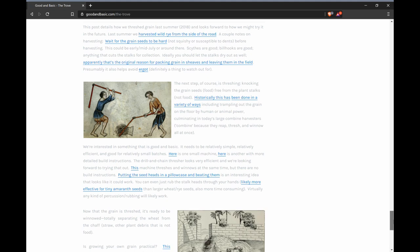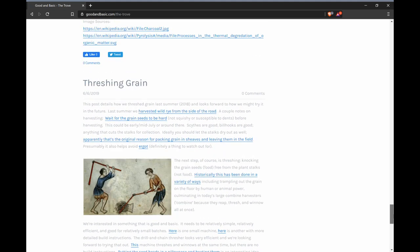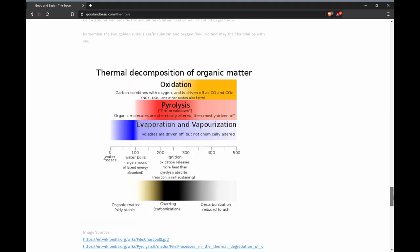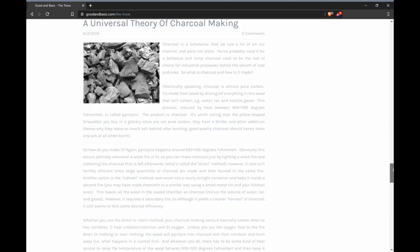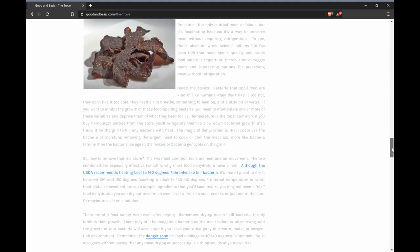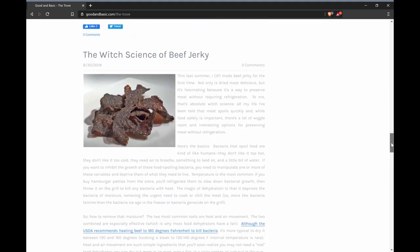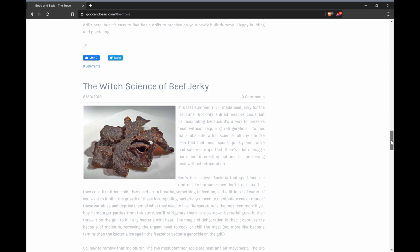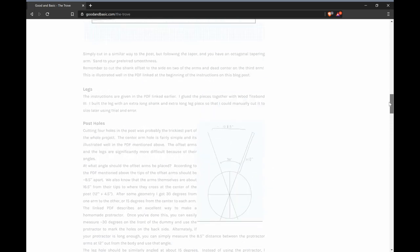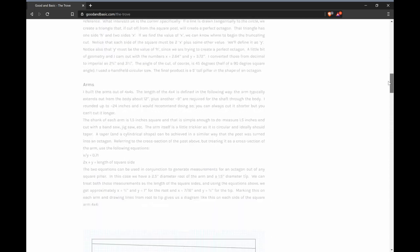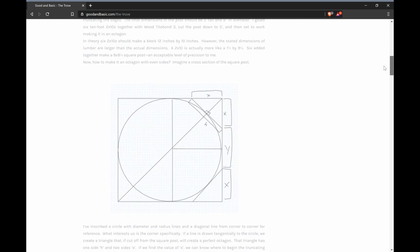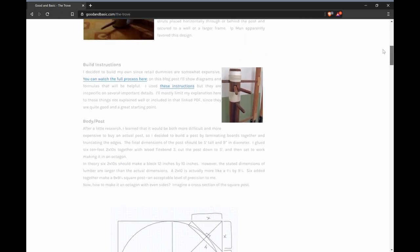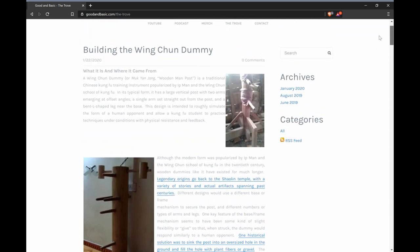Want to know about how threshing used to be done? It is there. Curious about the chemical process involved in charcoal making? We have that too. We even have instructions for building your own Wing Chun dummy, as promised. We're happy to take requests if you want a deeper look at a particular project we've done, and will continue to post here.